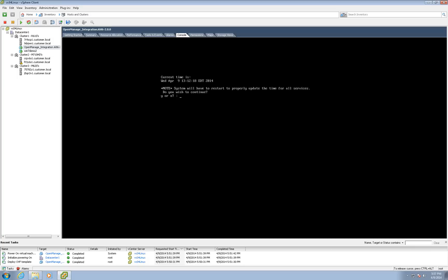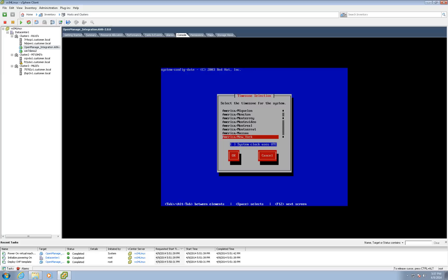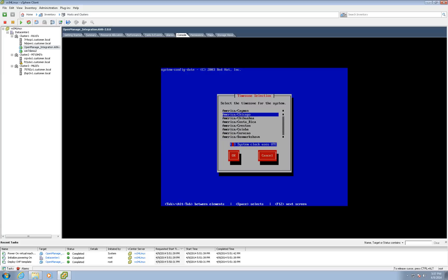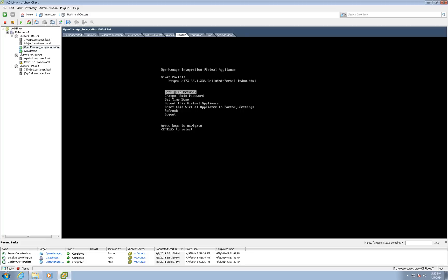You are required to set a password during the first login. The menu provides the ability to modify the appliance network and time zone settings. Select your time zone. The system will reboot to apply the change.